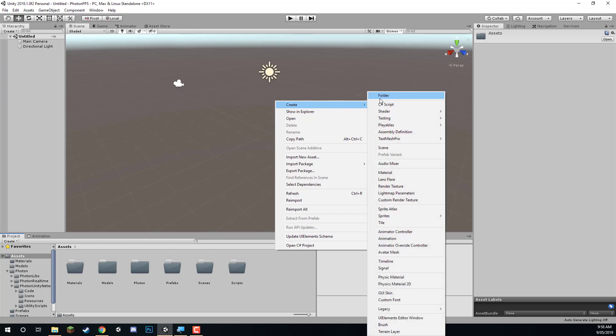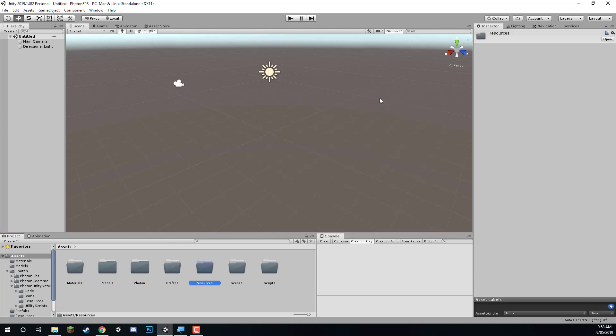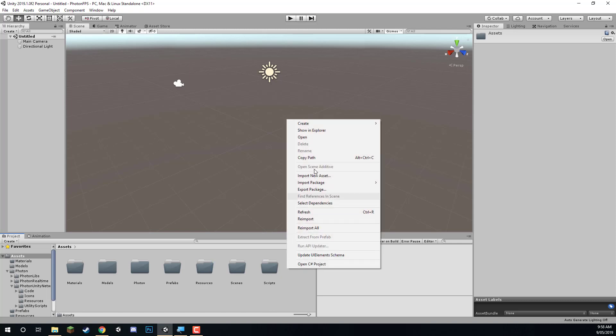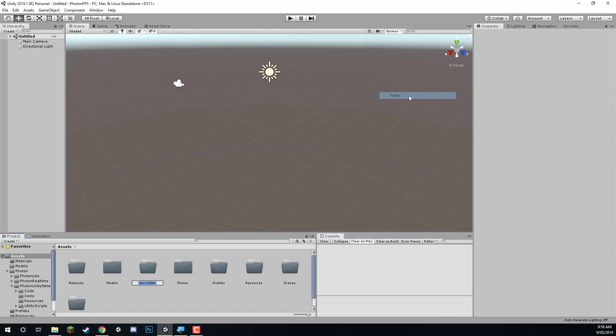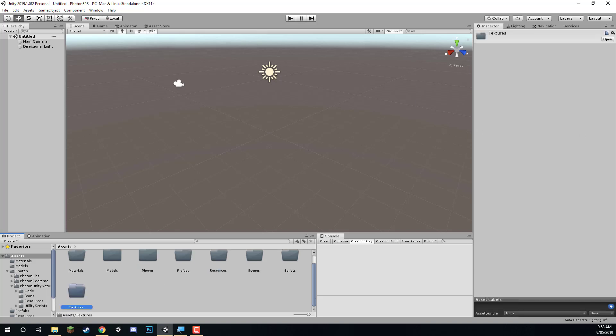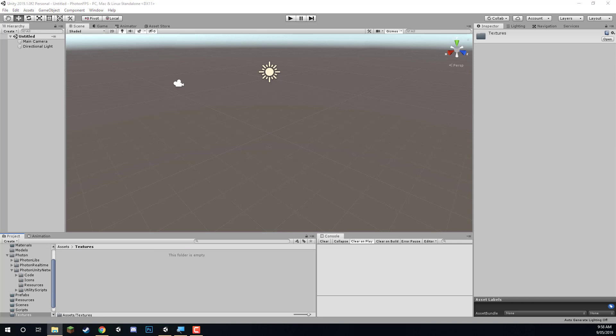And then another folder for resources. In the resources folder — I'll get into more detail about this later — but this is where we need to put prefabs that we want to instantiate over the network with Photon. For now let's create our next folder called textures. The only texture we're really going to have is our crosshair, which is another included asset in the project files, so we can just drag that in.